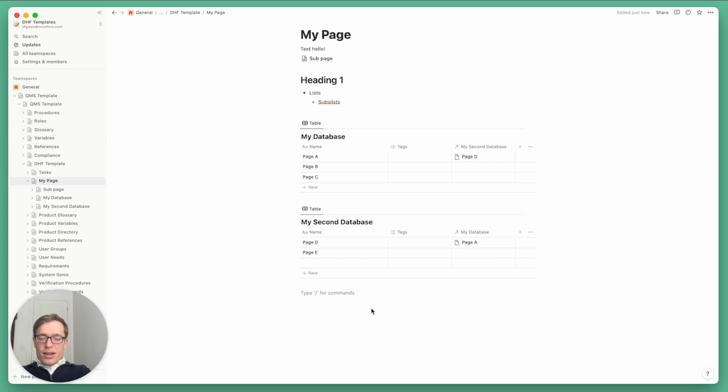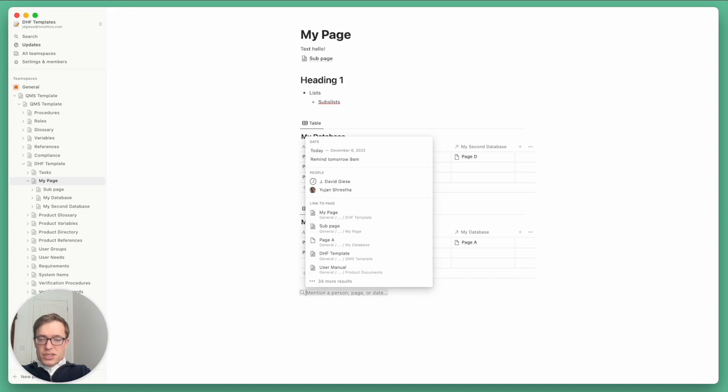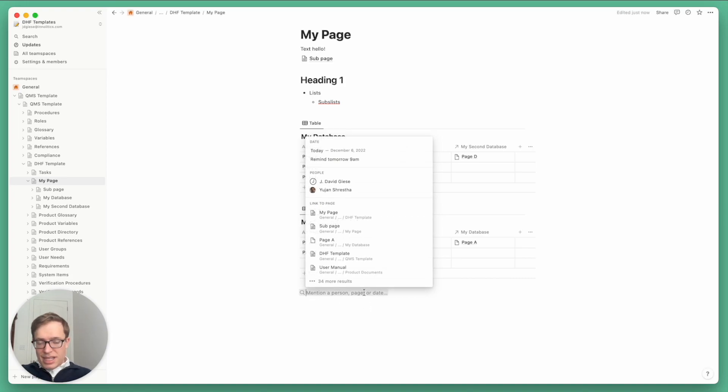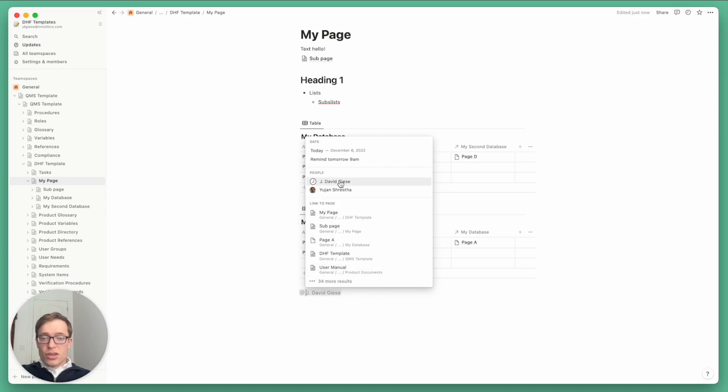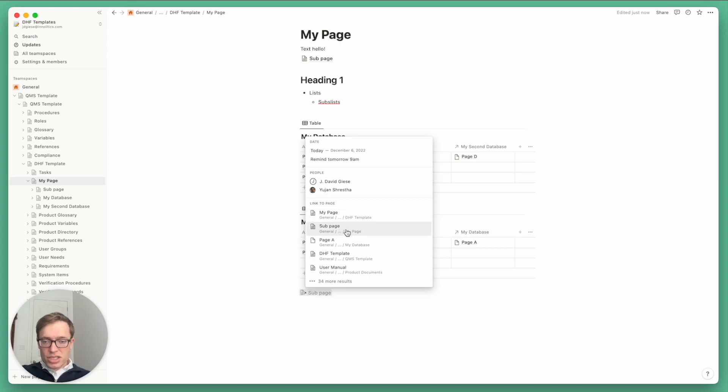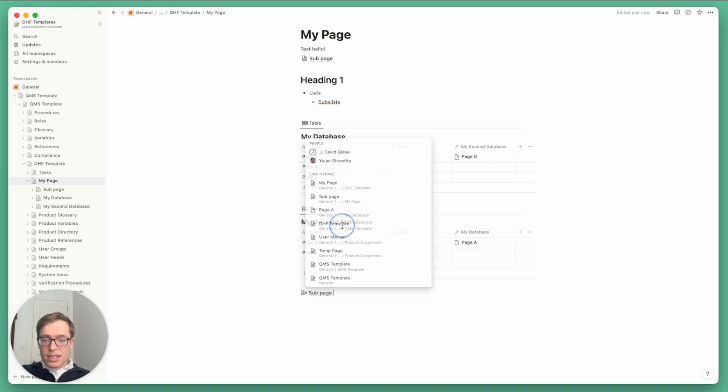So how do these links work? If you type the at sign, shift two, you'll see a little menu here. This is like you've seen probably in a lot of other applications and you can mention a time, you can mention people, but most usefully you can mention other pages.